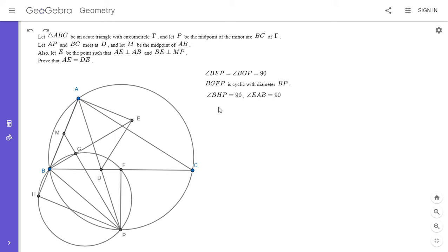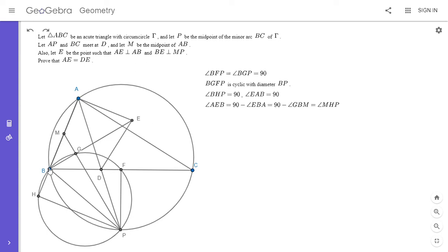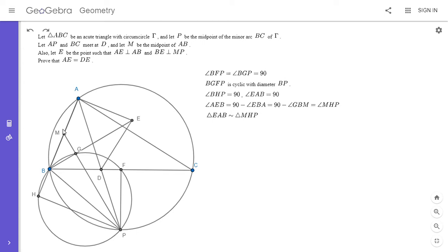I'm going to prove that out here using an angle chase. Angle AEB equals 90 minus angle EBA, because AE is perpendicular to AB. That's 90 minus angle GBM. But triangle MGB is also a right triangle, so 90 minus angle GBM has to be angle HMP. So angle HMP is equal to angle AEB, and those two triangles are similar right triangles. Triangle EAB is similar to triangle MHP.